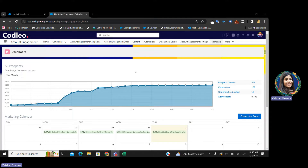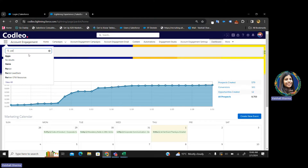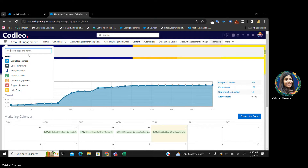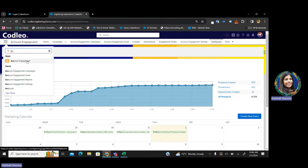If you're not able to see the screen, go to the very left side, click the nine dots and search Pardot. We have named our account as Account Engagement. You can also customize the name according to your preferences — you can name it Pardot Lightning App, Account Engagement, Marketing Engagement, whatever you want. This is customizable.